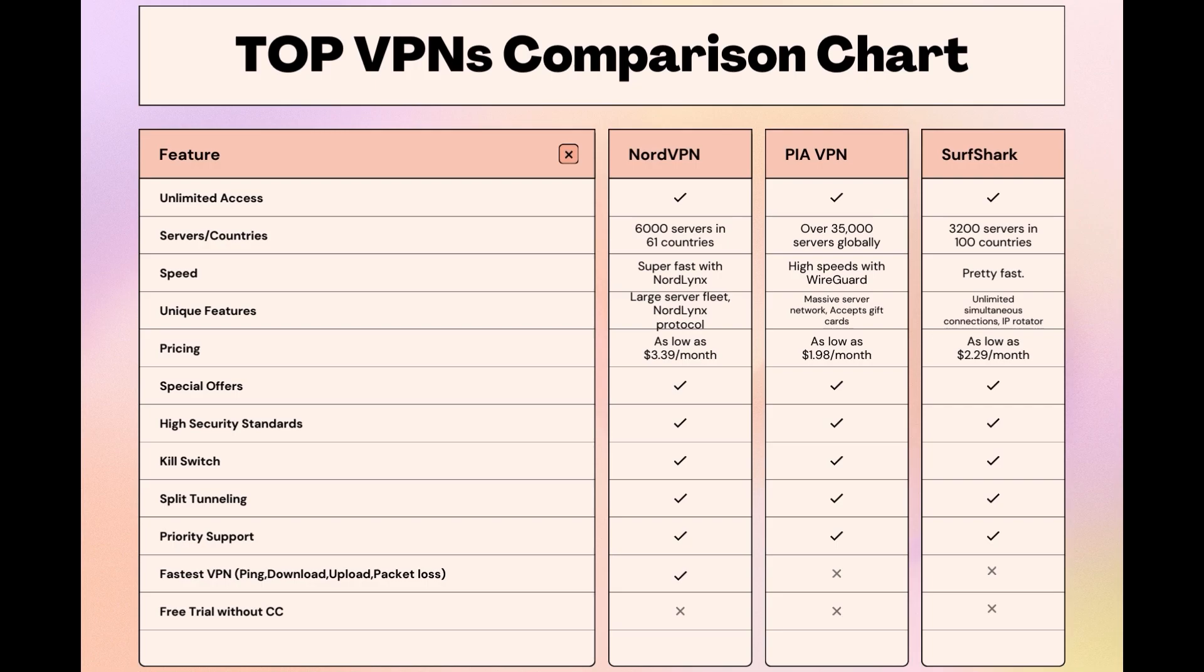Choosing the right VPN extends beyond speed or cost; it encompasses consistent performance and security for online activities. NordVPN meets these criteria without compromise. As you consider these options, remember that using our link for any VPN not only secures you a fantastic deal but also supports our channel, enabling us to deliver.